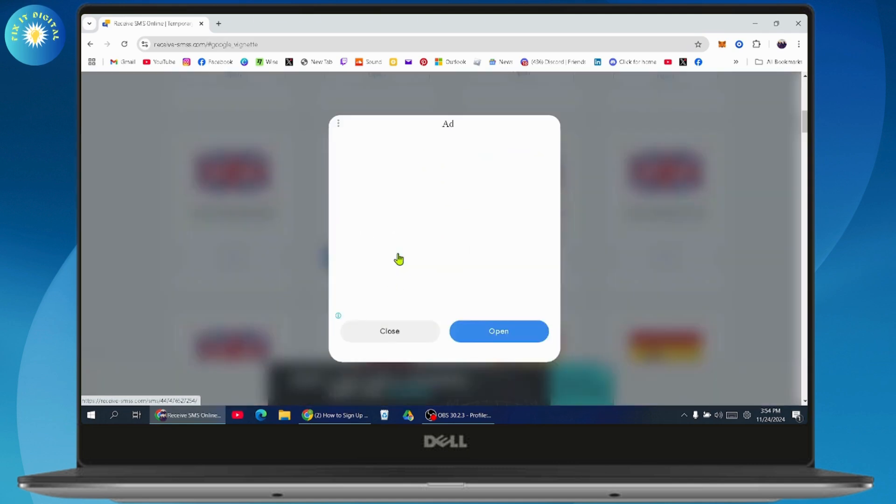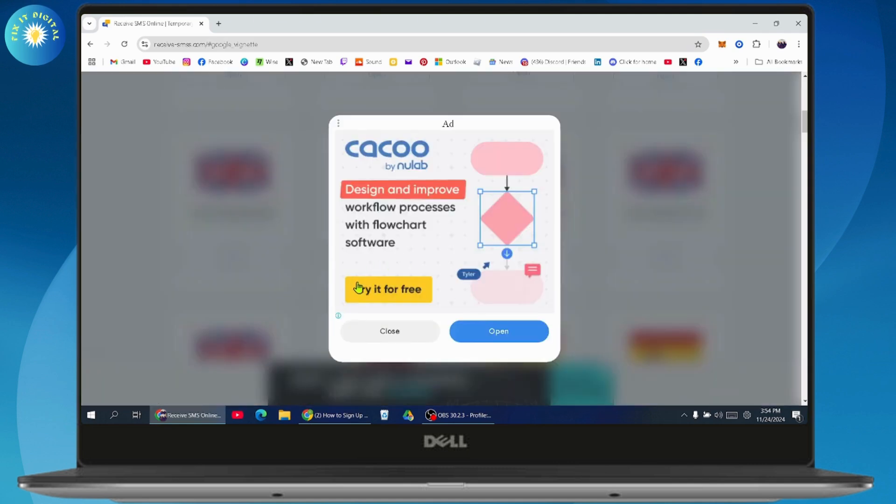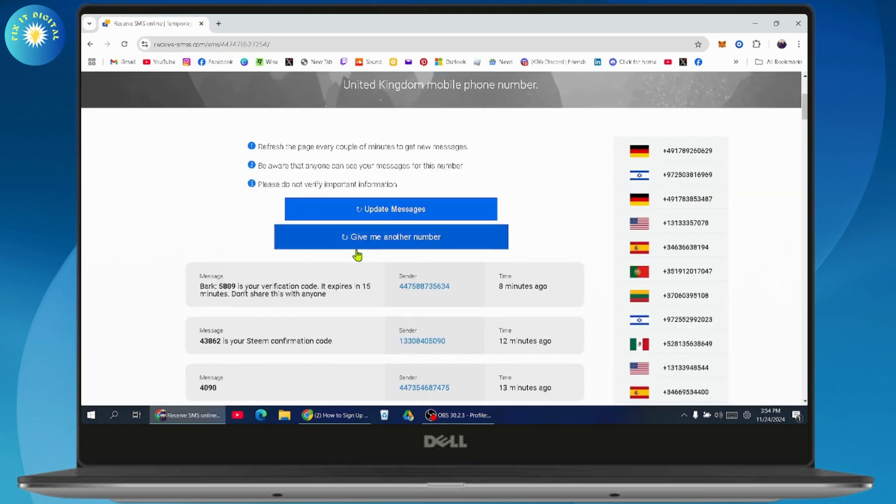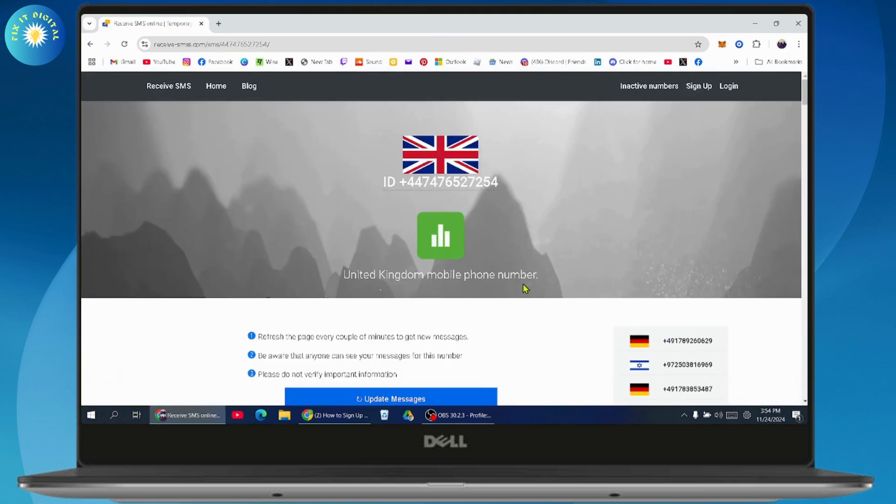You can go with open. Once you go with open, now here you will have the phone number. You can just copy the phone number and you can enter it on your VK signup page.